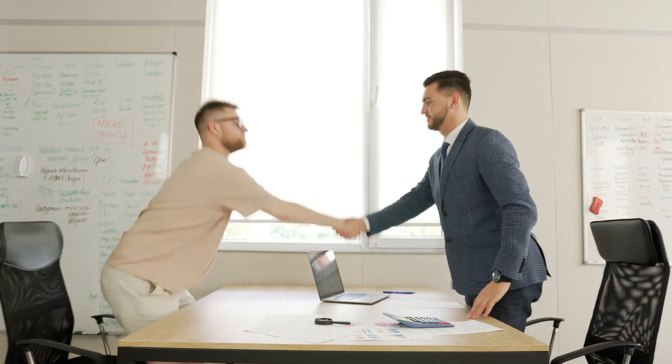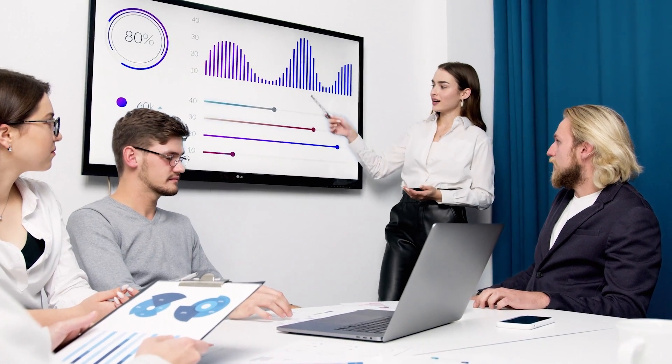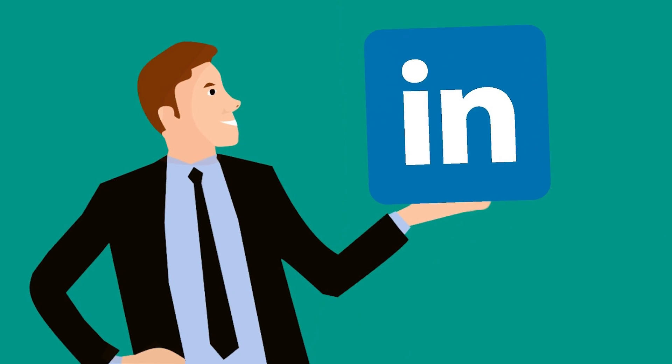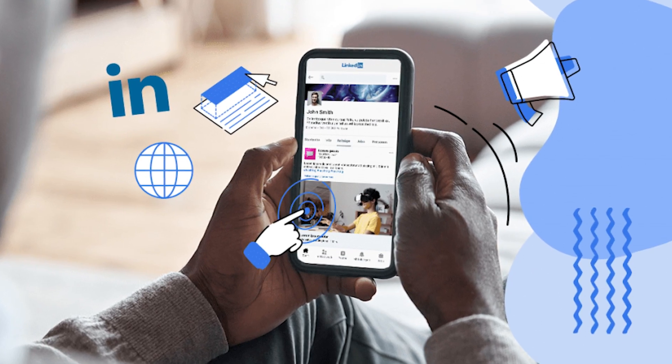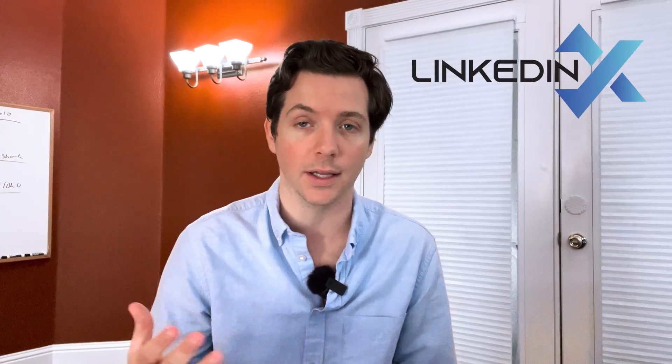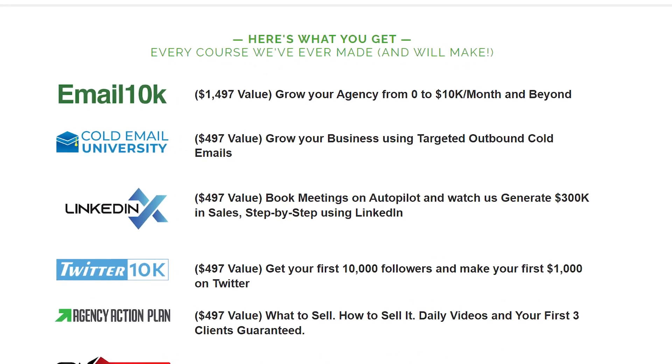So if you're looking for employees, if you're looking for collaboration, if you're looking to make sales, you've got to be on LinkedIn. It's the business social media. That's why we made a course for LinkedIn called LinkedIn X, which is part of Email 10K.